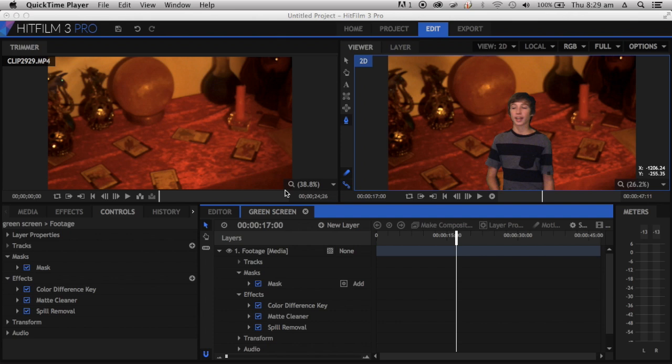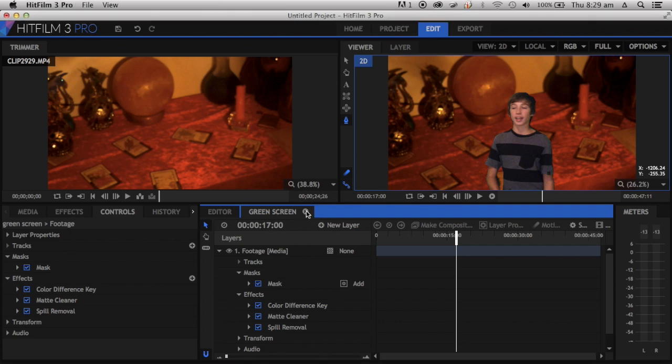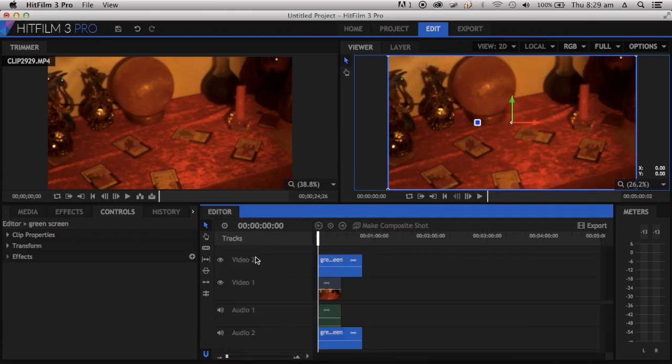We're doing a tutorial today, so I thought I'd compare between HitFilm's green screen keying and After Effects. Today I'm going to teach you how to do the green screen keying in HitFilm.